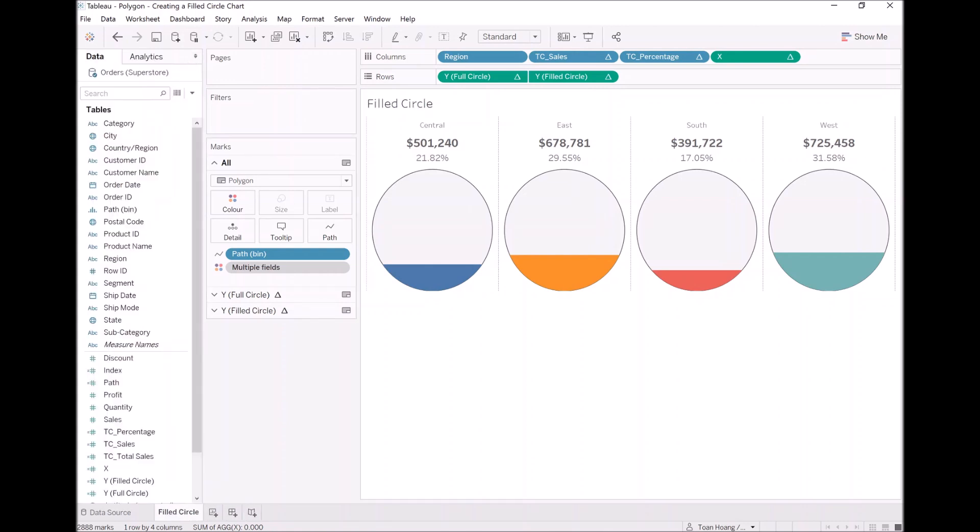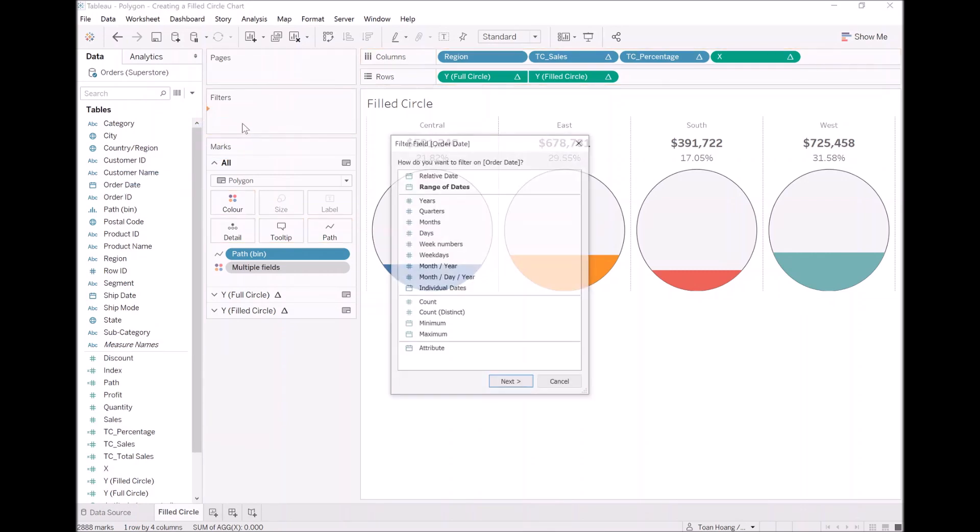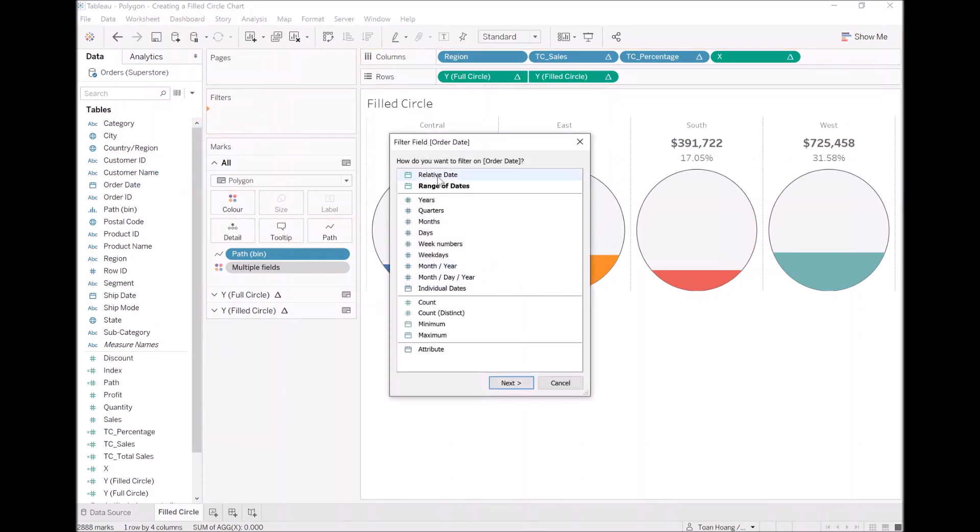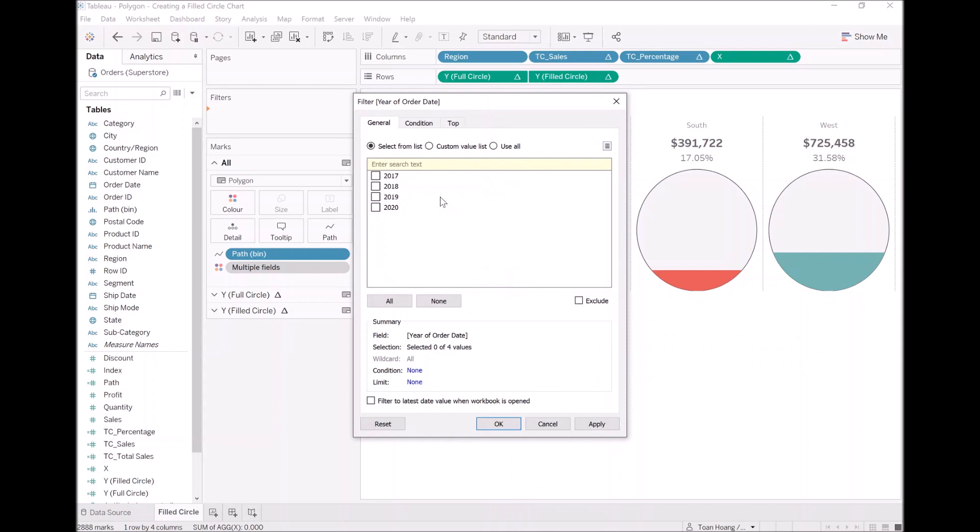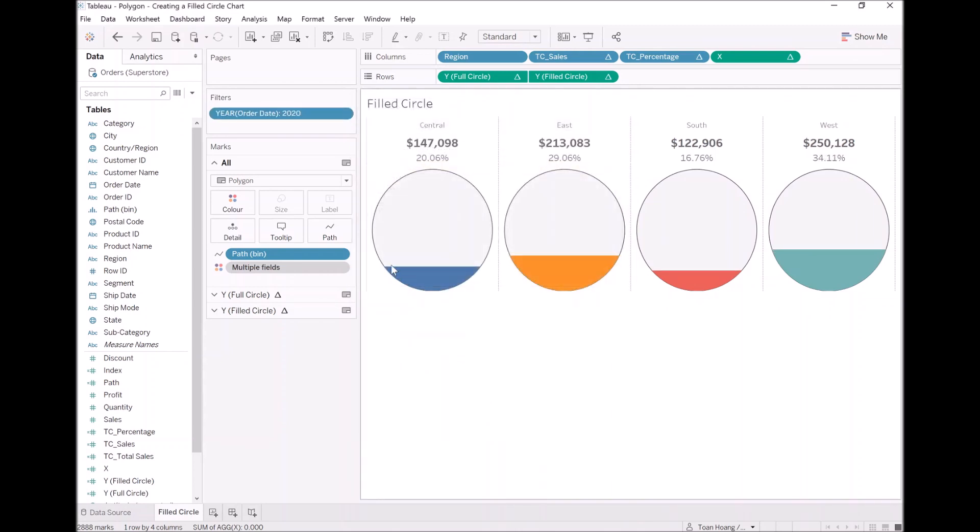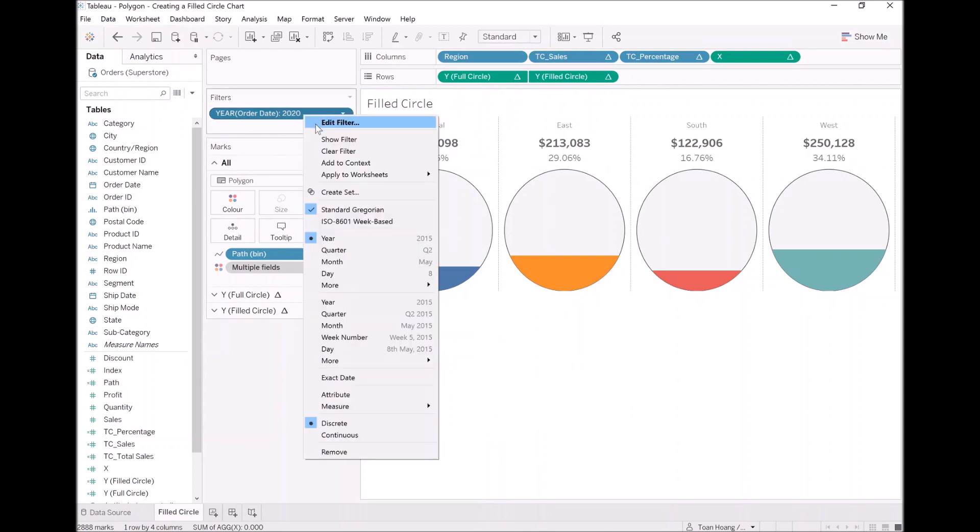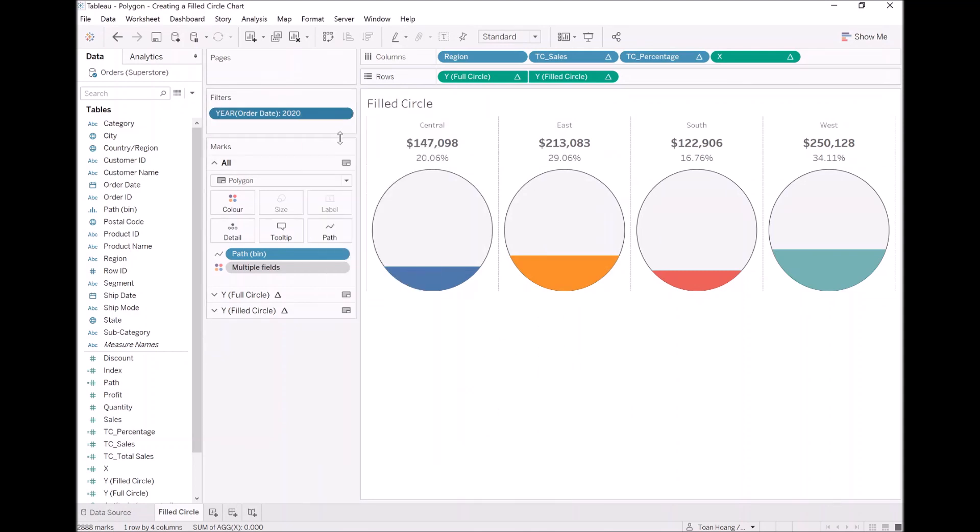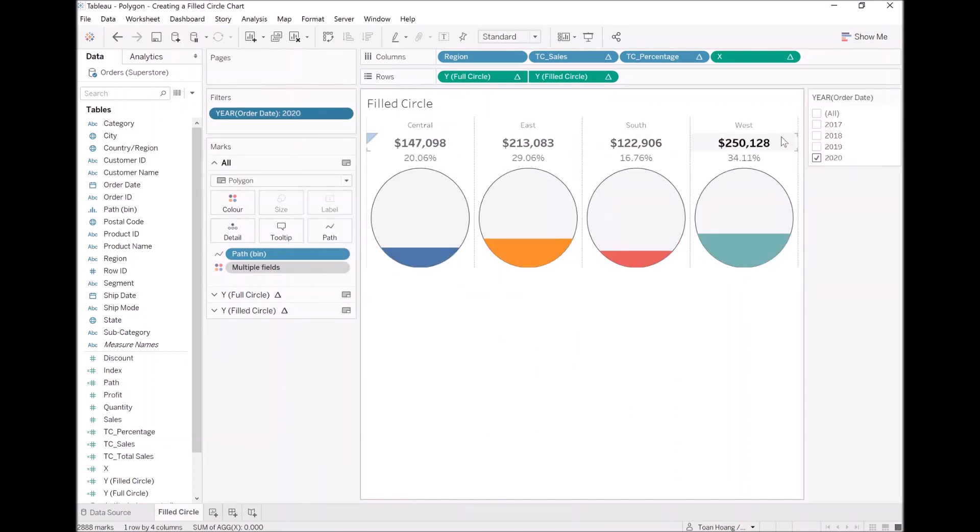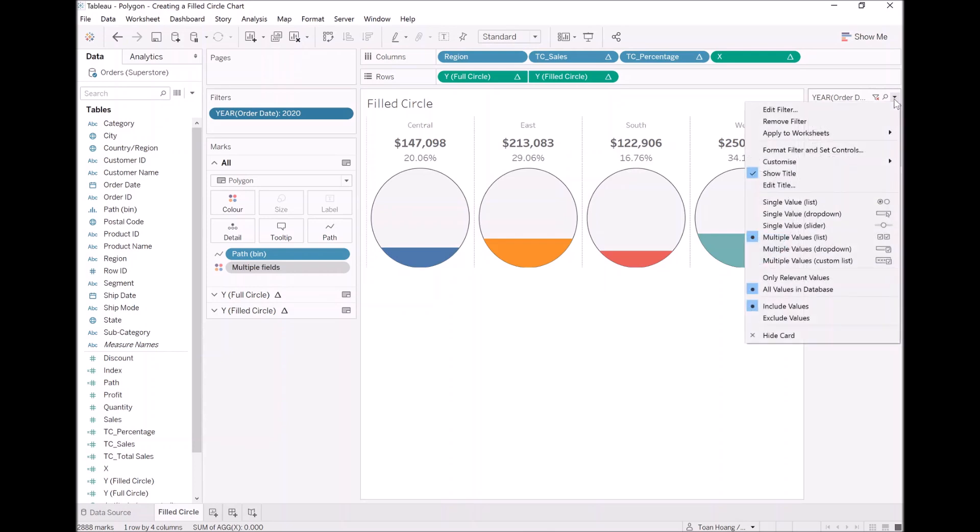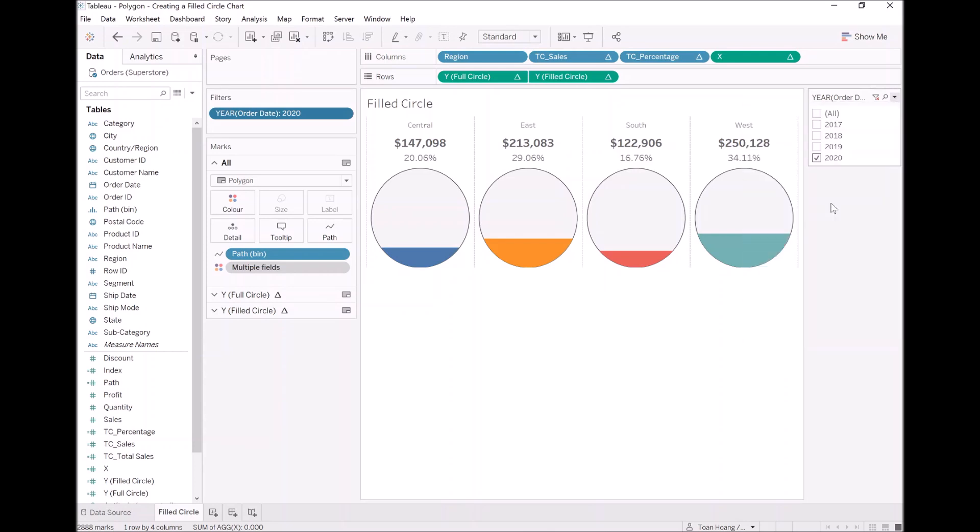Now again, we can have fun. We can drag order date onto the filters. Let's filter by year. Let's just select 2020. And let's show the filters. Let's modify the filters to be a single value list. And now we can have some fun.